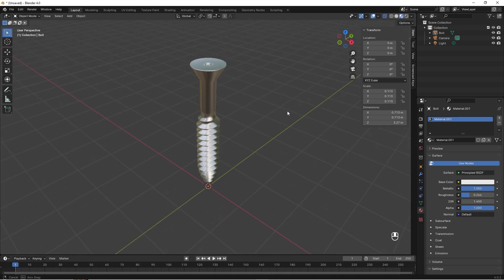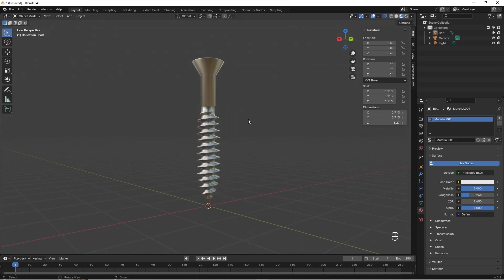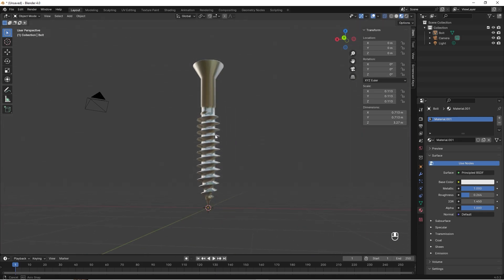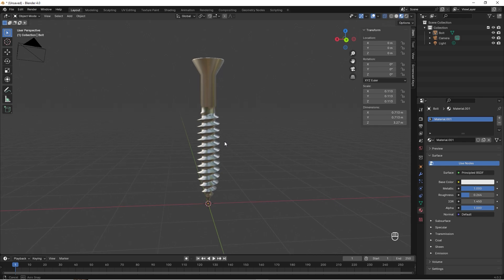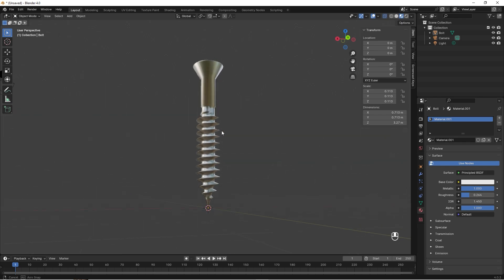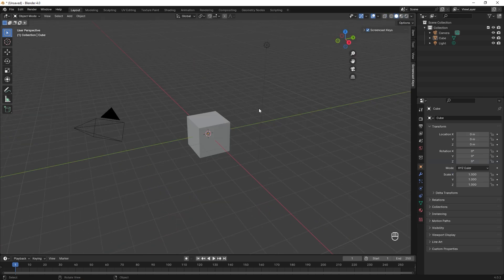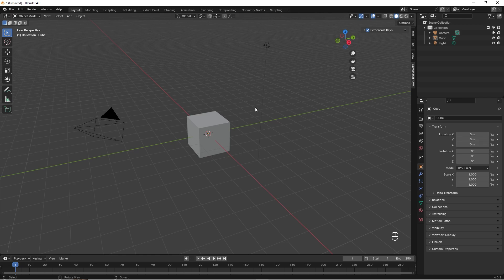So today we're going to create a wood screw in a really easy way, and this is our end goal. I've gotten a lot of questions how to create a wood screw, and now I'm going to show the easiest way I know of.